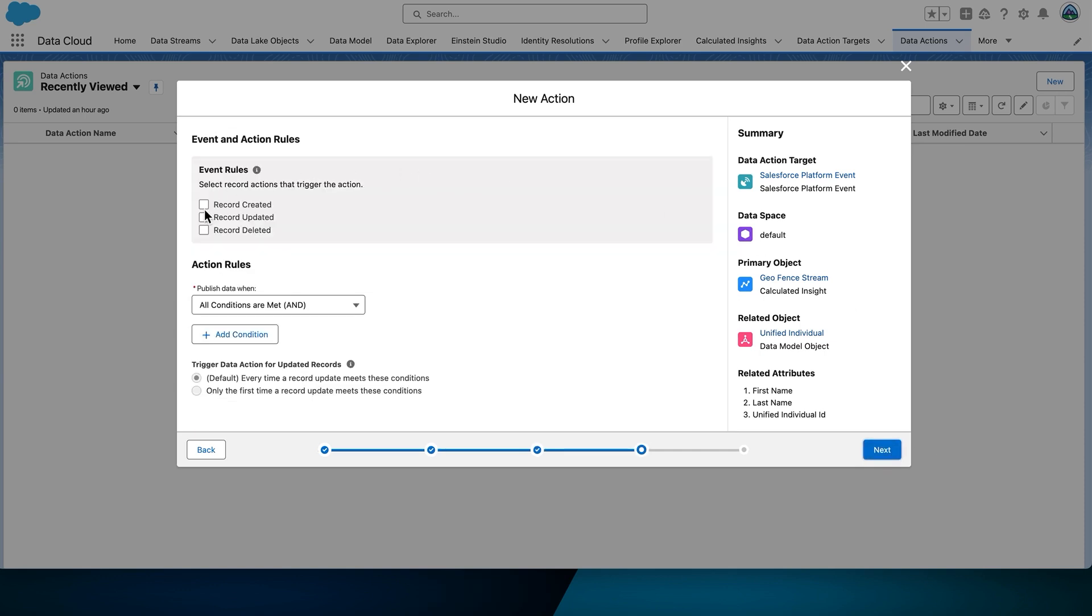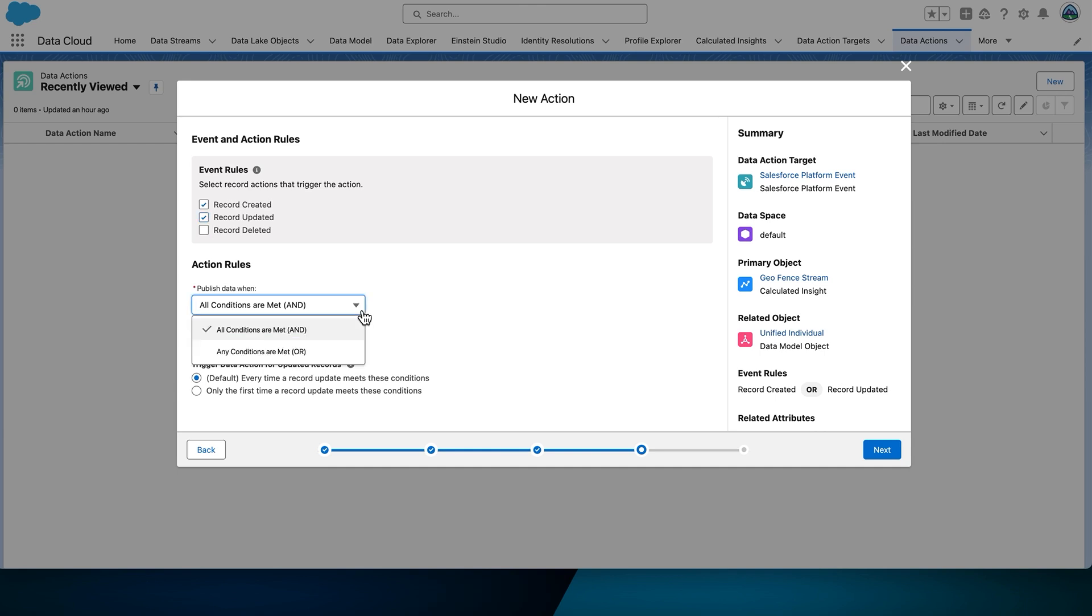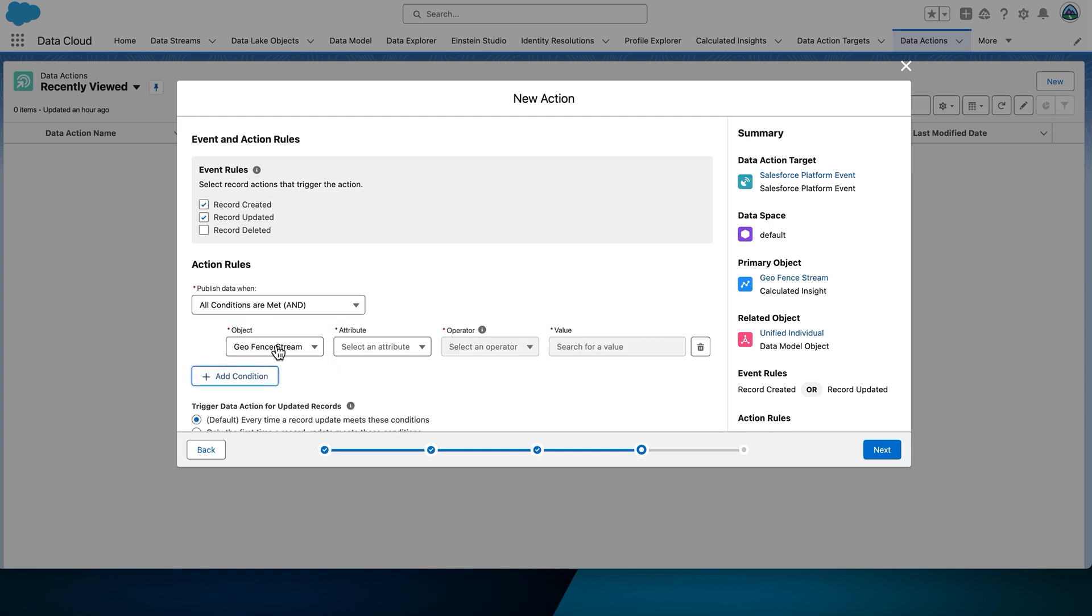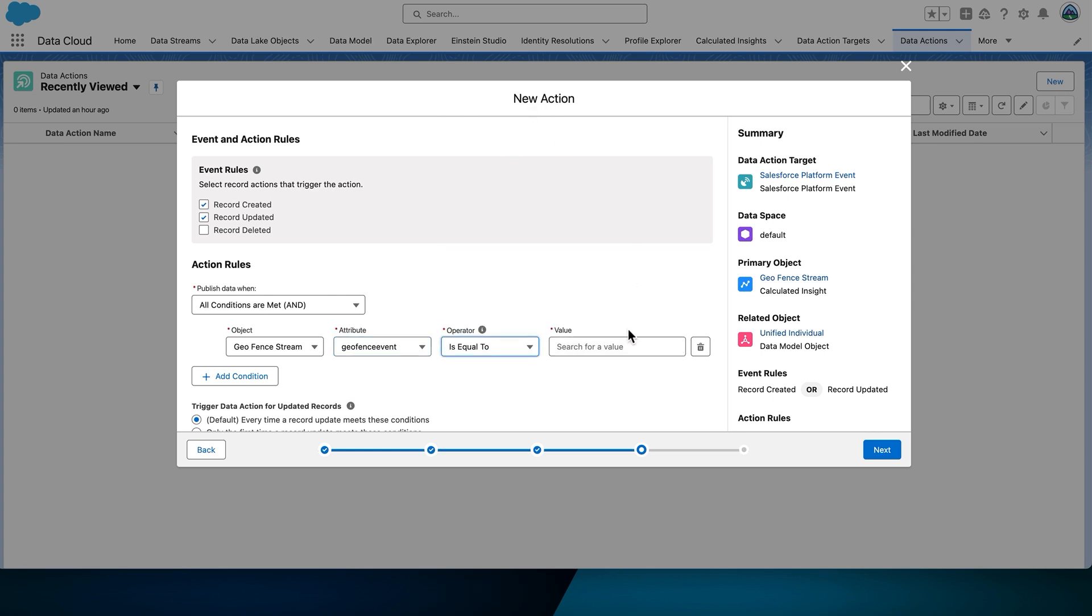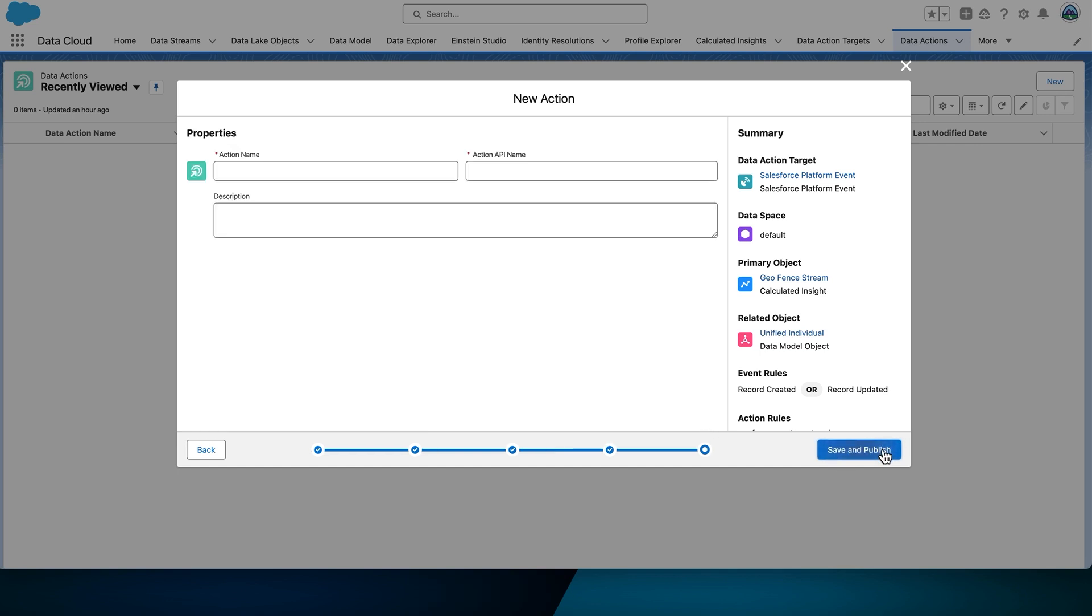Configure the event and action rules as follows. Select the following event rules, Record Created and Record Updated, by checking the boxes next to those names. For action rules, select All Conditions are met, and then select Add Condition. The object's name is GeoFenceStream. The attribute is GeoFenceEvent, all one word. The operator is IsEqualTo, and the value is Entered. Then select Next.